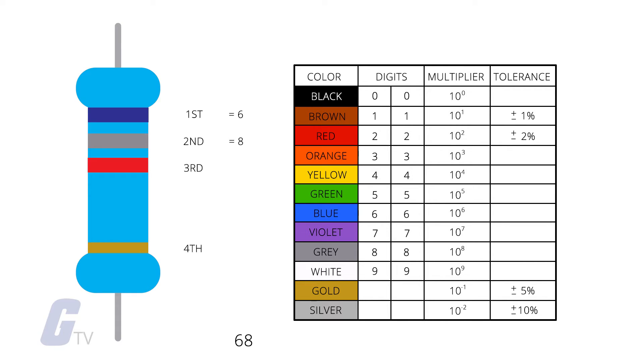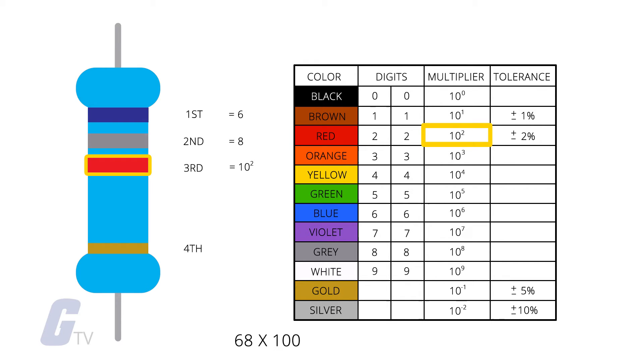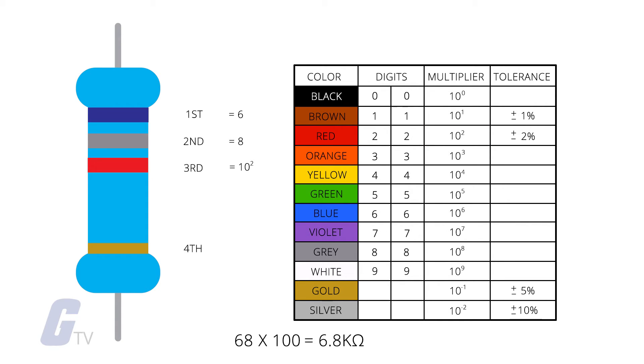When determining the multiplication factor, you need to take the number of zeros from the value representing your color and add them to the end of your initial resistance value. The red band represents 100 ohms. So we will take the two zeros in the 100 and add that to our 68, bringing it to 6,800 ohms, which may also commonly be written as 6.8 k ohms.